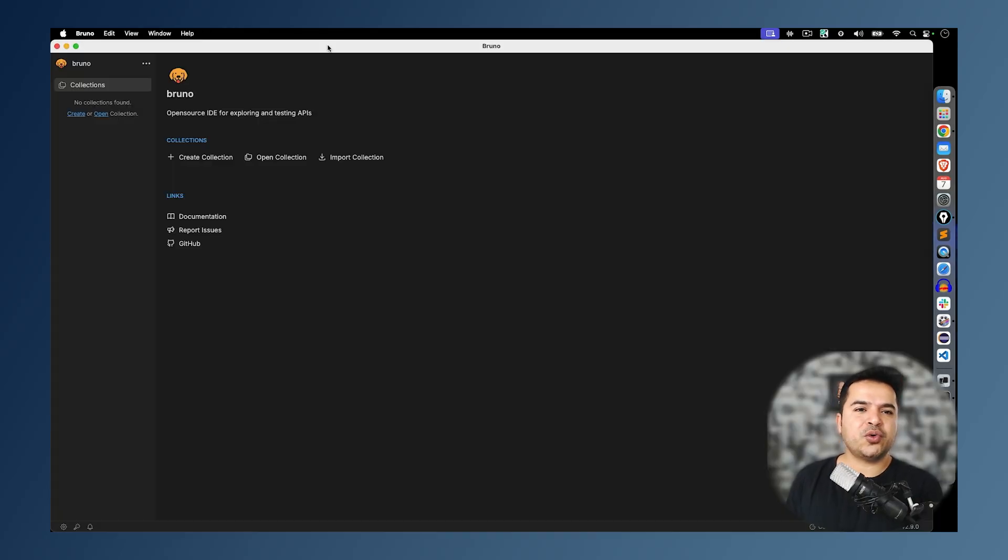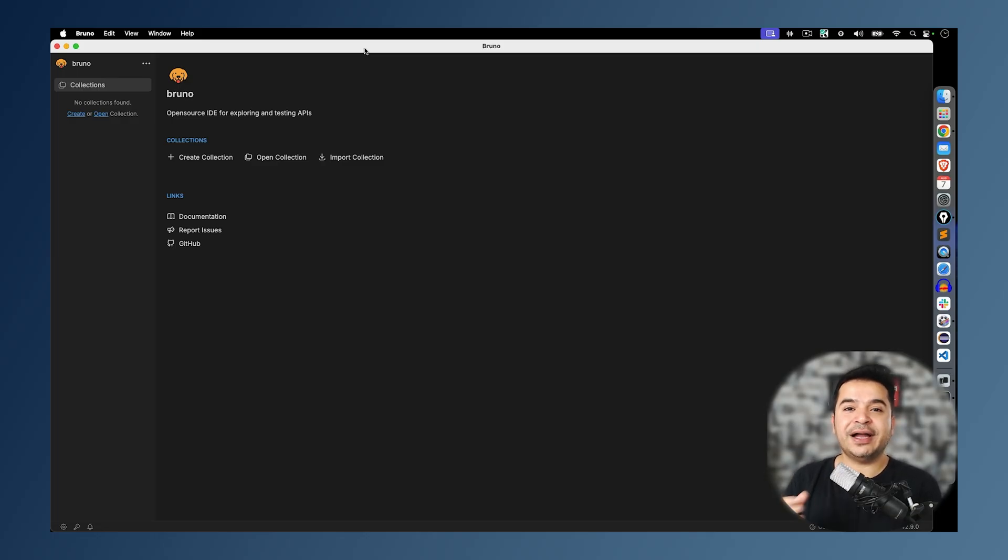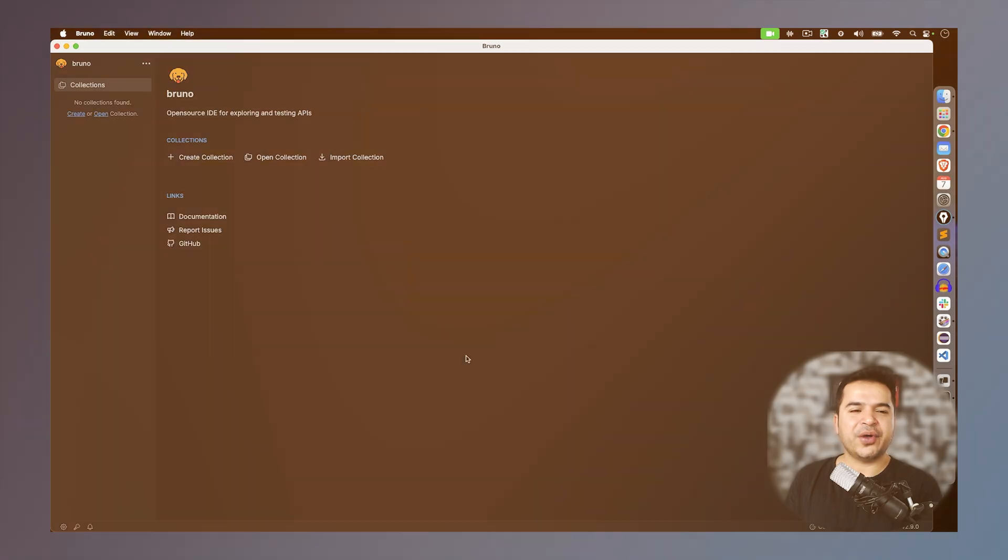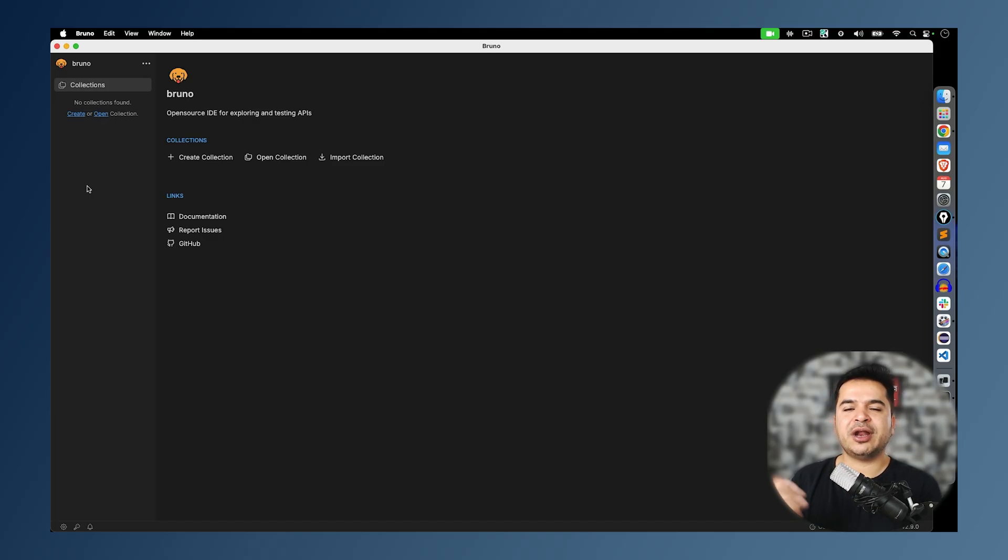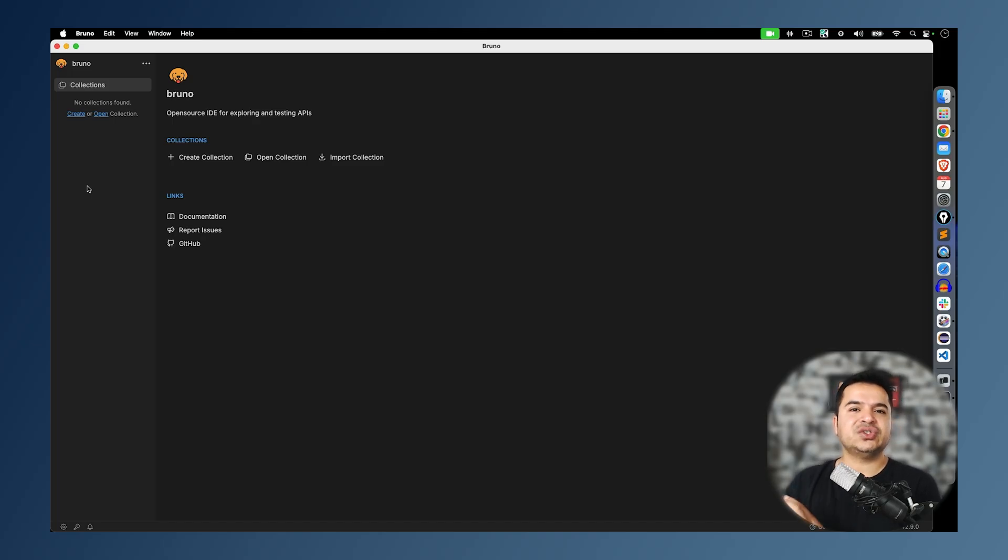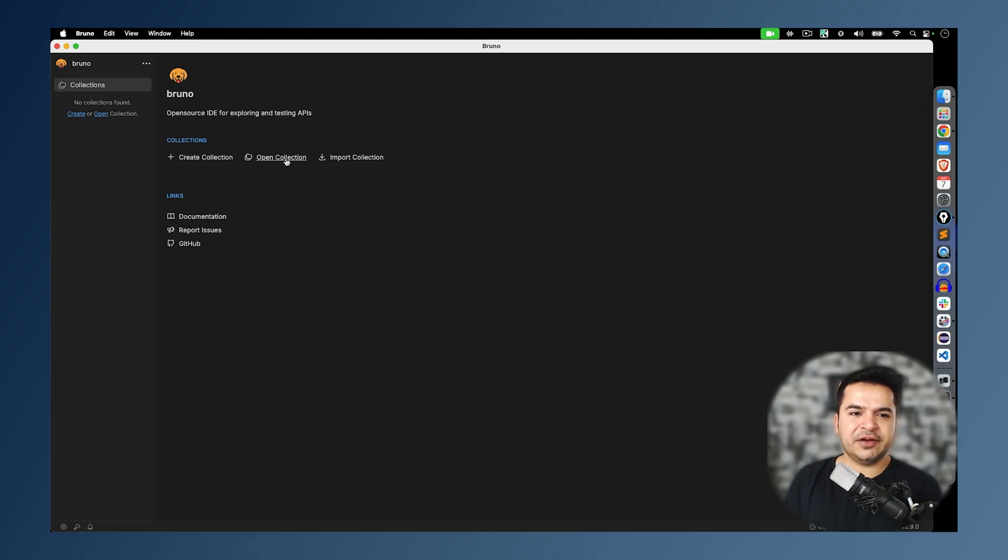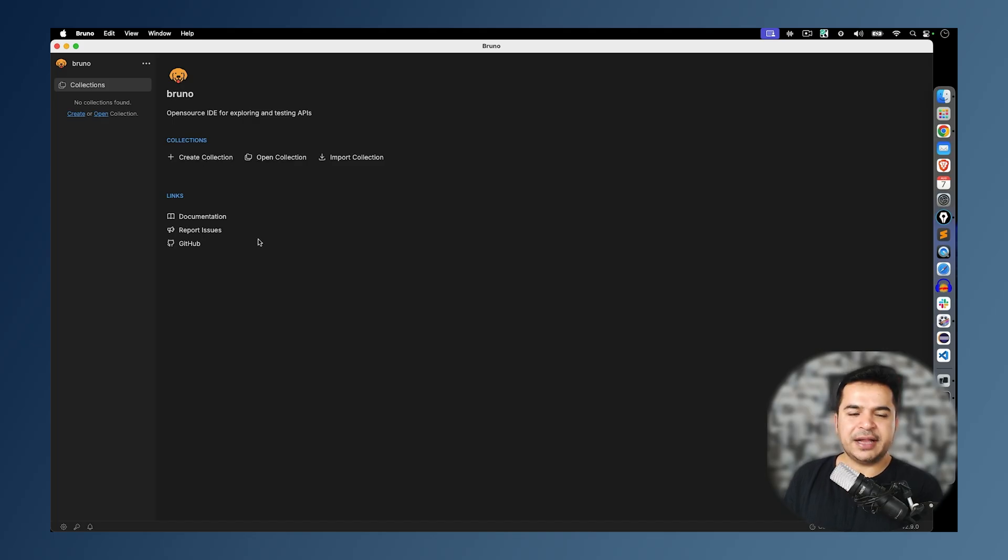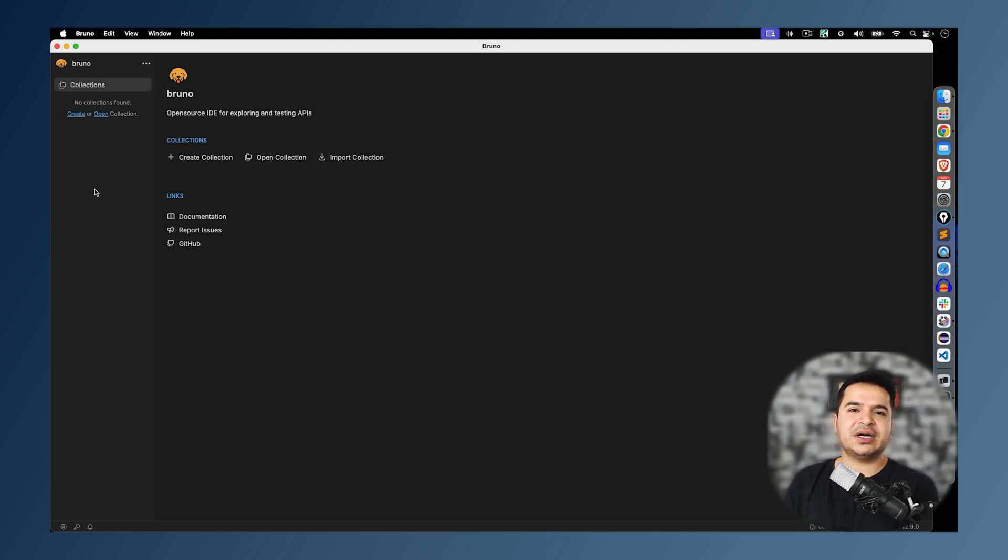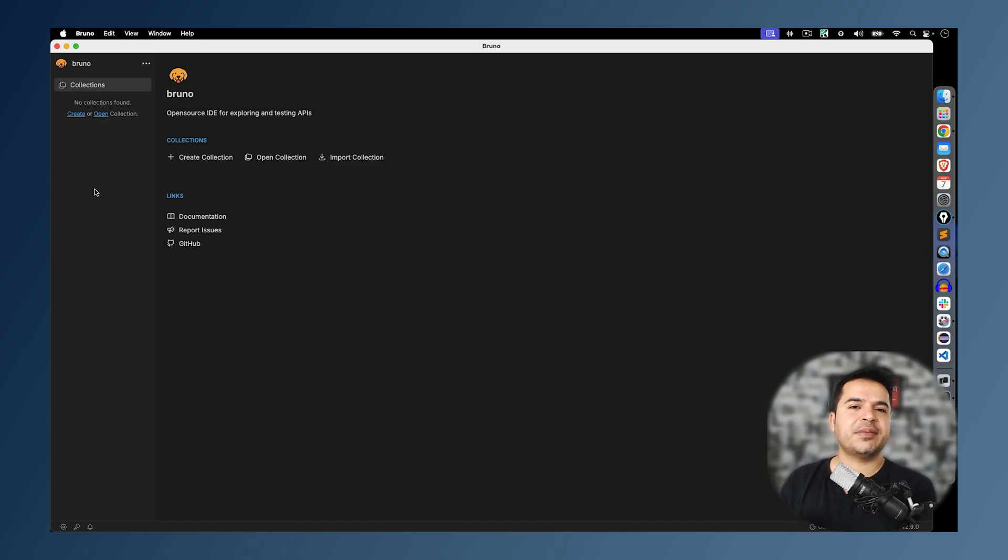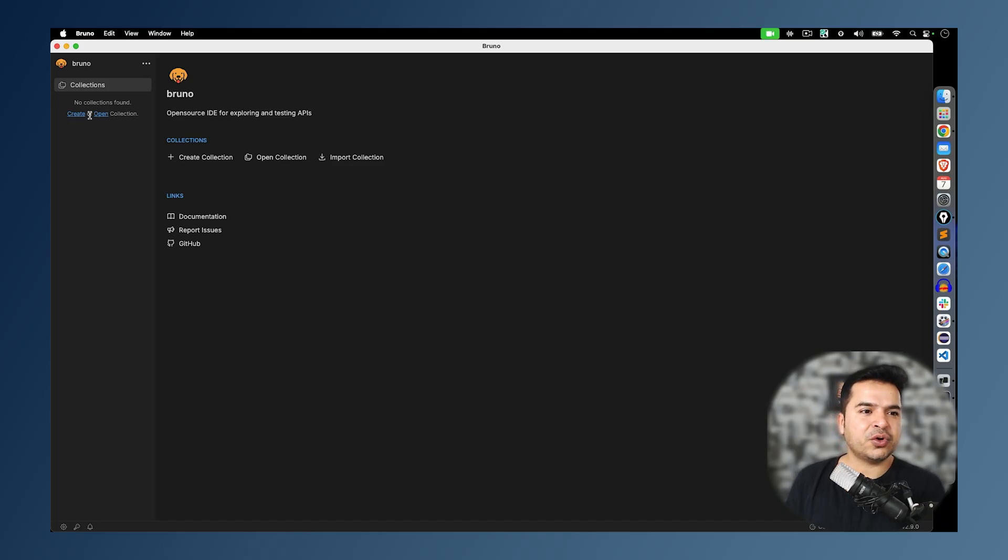The moment you start your Bruno and if you are getting started, this is how you will be getting. This is the first screen and I would highly recommend before you start using Bruno, you have to get comfortable with the UI part. This is the official home screen of Bruno. The moment you start first time, you will be getting this option: no collection found. You can create your own collection. You can open collection. We'll talk about what is collection. As of now, you can imagine collection is like a folder where you will manage all your API requests. They also have options directly from here. If you want to import the collection, open collection, create collection, you can directly do it from here as well. And they also have some external links for documentation, reporting issues, checking their GitHub. It's a very simple plain UI as of now.